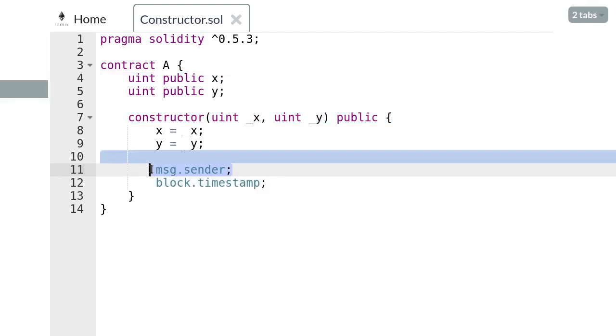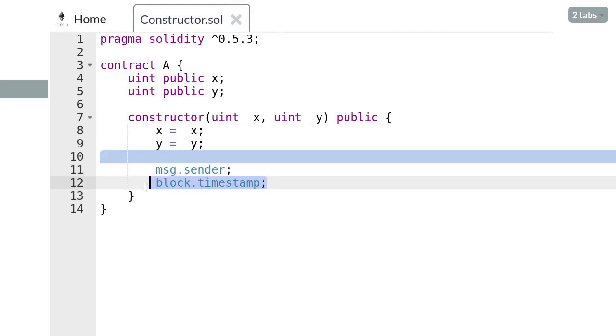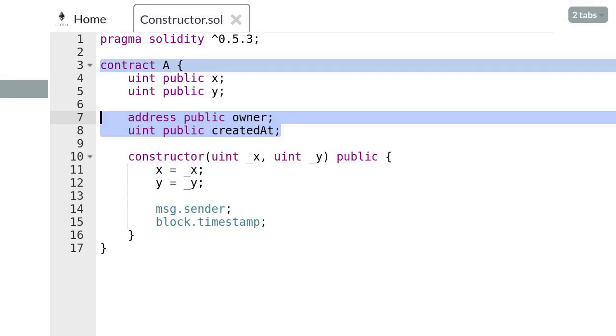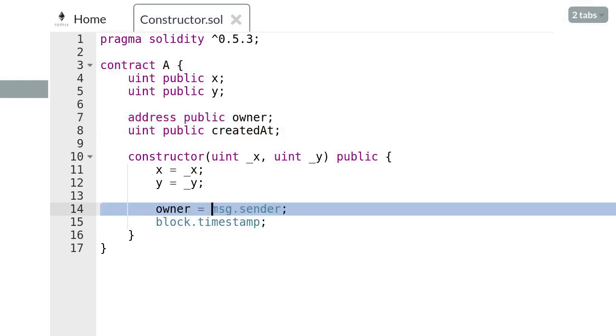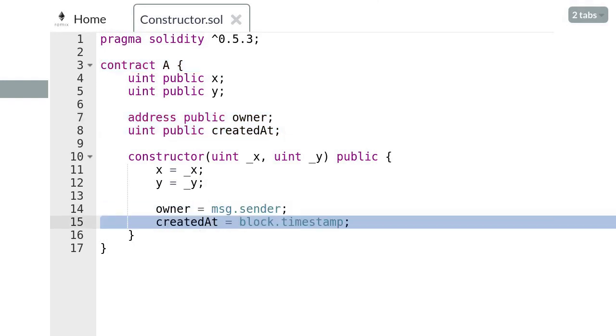We'll store msg.sender in a state variable called owner, and we'll store block.timestamp in a state variable called createdAt. Once the state variables are defined, let's assign them inside the constructor. Set the owner to msg.sender and createdAt to block.timestamp.